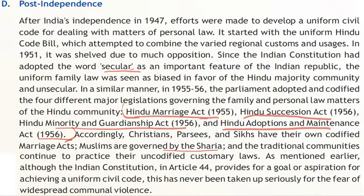In the constitution of India, Christians, Parsis and Sikhs have their own codified marriage acts, while Muslims are governed by the Sharia. Traditional communities continue to practice their uncodified customary laws. As mentioned earlier, although Article 44 of the Indian constitution provides a goal or aspiration for achieving a uniform civil code, this has never been taken up seriously due to fear of widespread communal violence — that is, violence arising from religion or sectarian differences among the various sects existing in India.